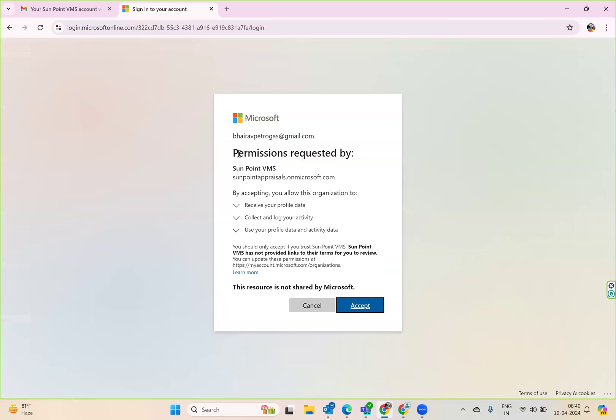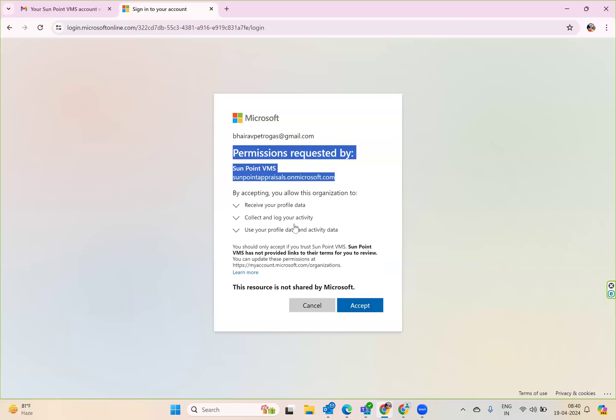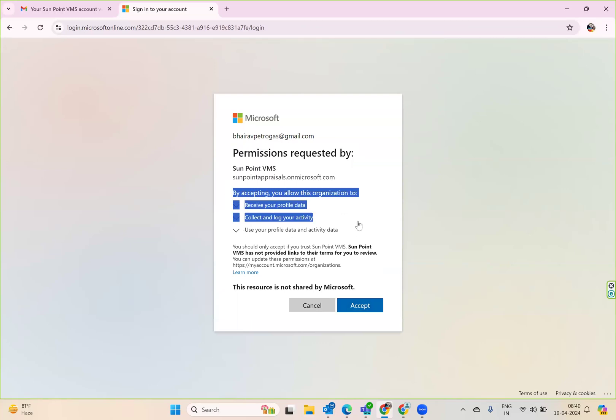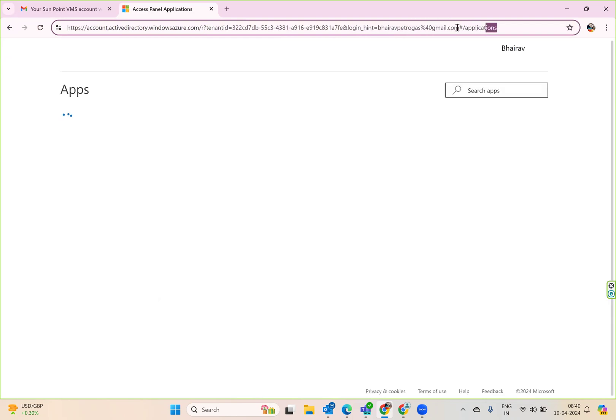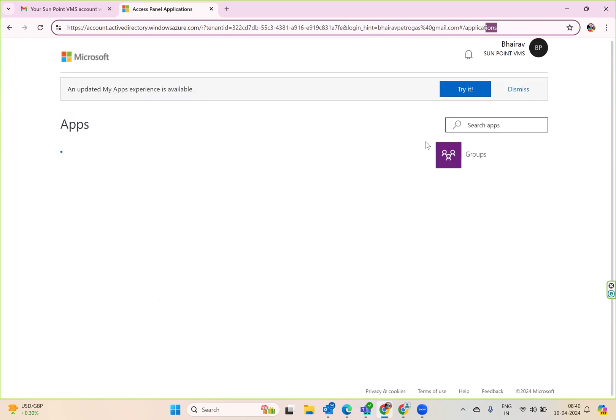The moment you sign in, it asks for permission requested. You need to follow this and accept this permission. Once you accept this permission, you'll see the access panel applications for that particular tenant in Azure Active Directory. This is the tenant ID and this is the user's login address. Now you can see what apps have been assigned for this particular tenant to you.